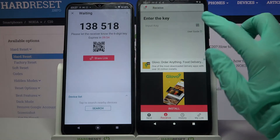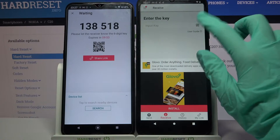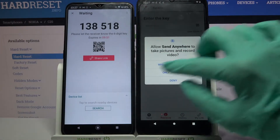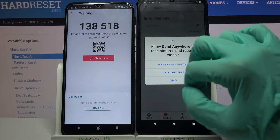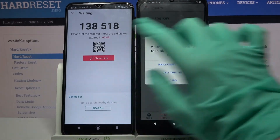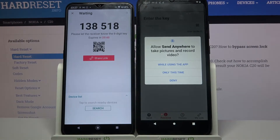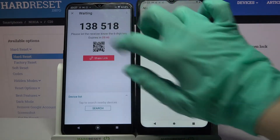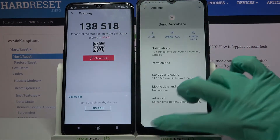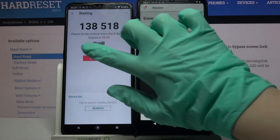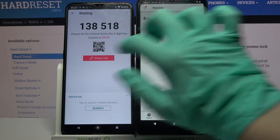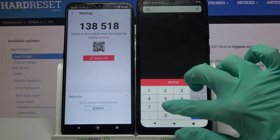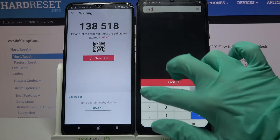If you want to scan the code, tap on the scanning icon on Nokia, choose 'While using the app' or 'Only this time', and point your device's camera at the code. But I will just type this code real quick and select 'Receive'.